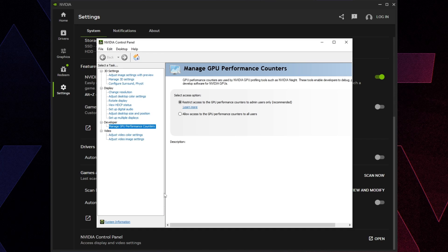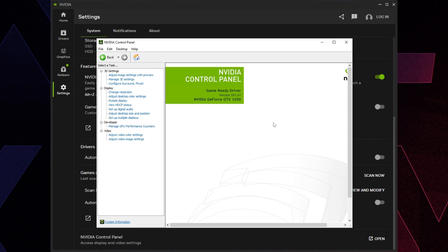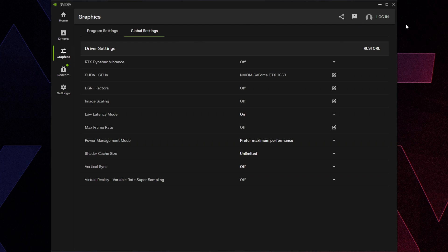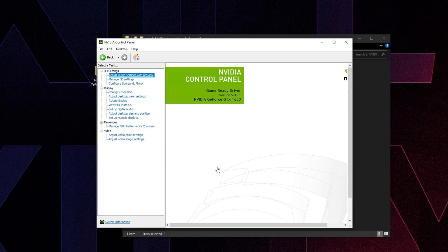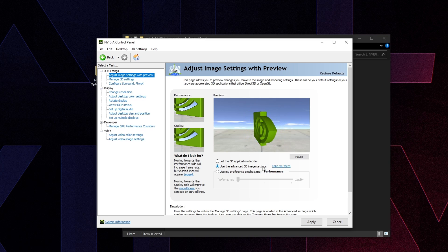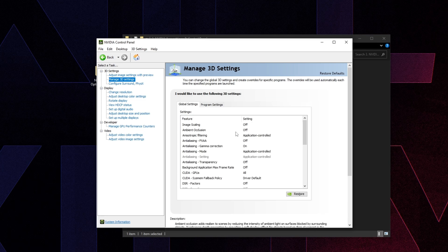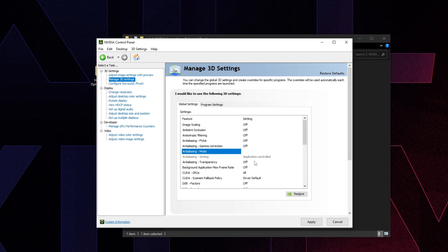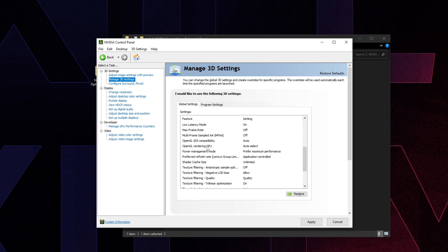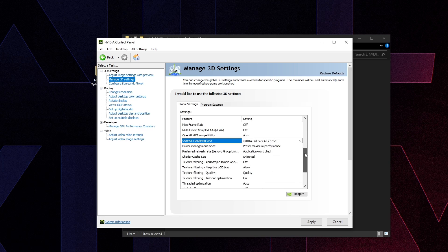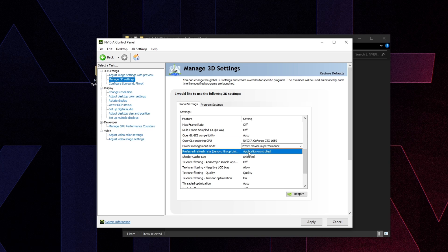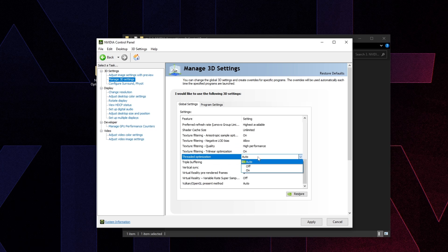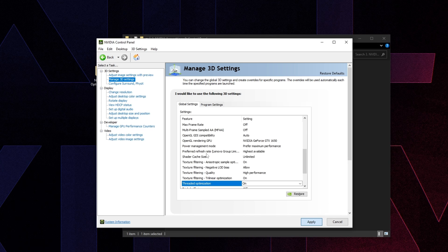Turn off notifications — they're useless. Go to System, click Nvidia Control Panel, and click Open. In Adjust Image Settings with Preview, make sure Use the Advanced 3D Image Settings is checked. Then go to Manage 3D Settings: set Anisotropic Filtering to Off, Gamma Correction to Off, Anti-Aliasing Mode to Off. Set OpenGL Rendering GPU to your graphics card, Power Management Mode to Prefer Maximum Performance, Preferred Refresh Rate to Highest Available, Texture Filtering Quality to High Performance, Vertical Sync to Off, and Threaded Optimization to On. Press Apply.